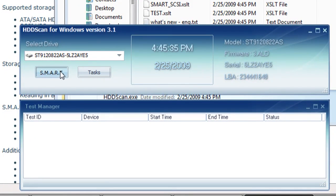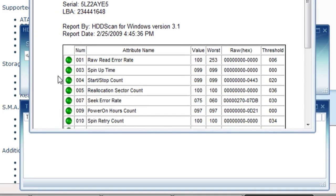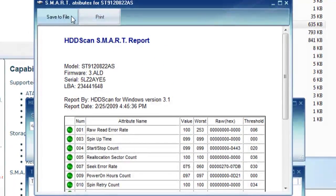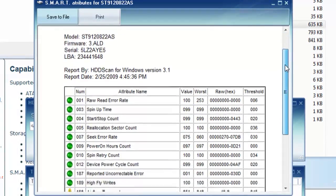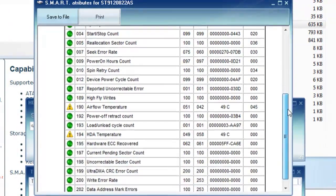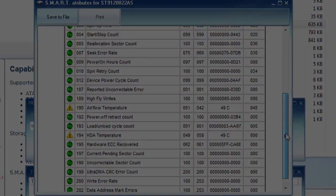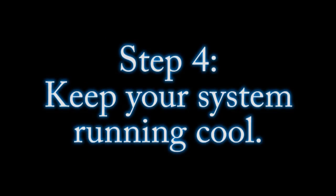You can click on the Smart button and it's going to give you a breakdown that you can either save to a file or print. It gives you all the information on your hard drive, and as you can see it's got little exclamation points about the temperature. You can save this and kind of benchmark your hard drive status.